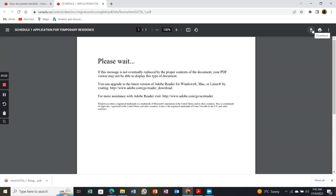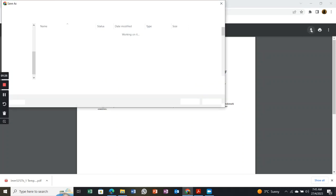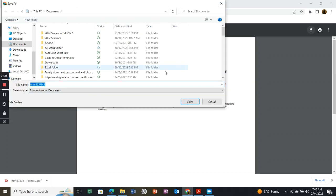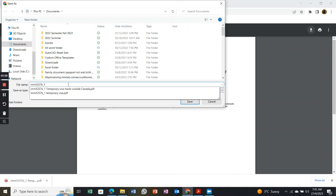What you have to do is click on the download and download this form. You can save it with a slightly different name.